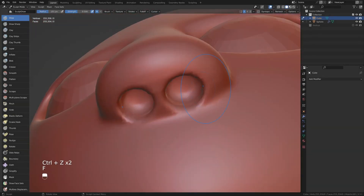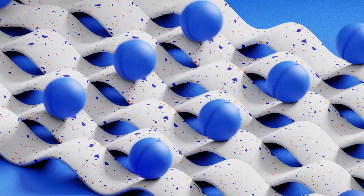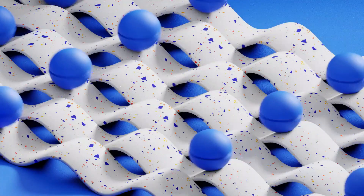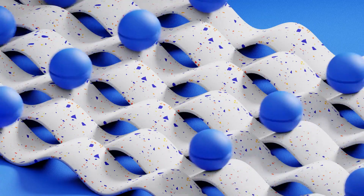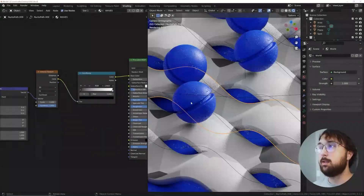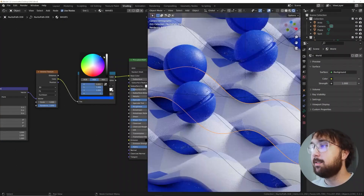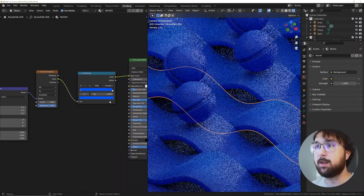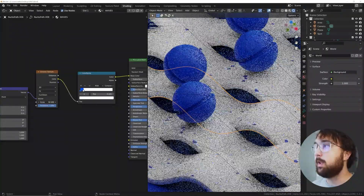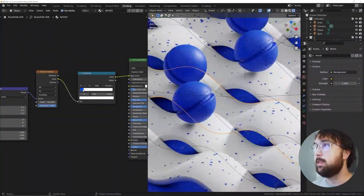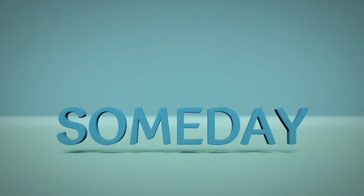Modern kinetic animated loop in Blender by Ducky 3D. Ducky is well known for his amazing abstract tutorials, and in this tutorial you will learn how to make a modern kinetic animated loop step by step.